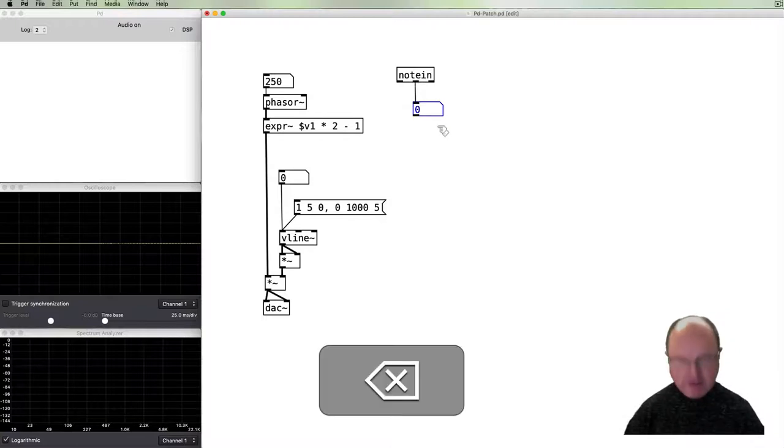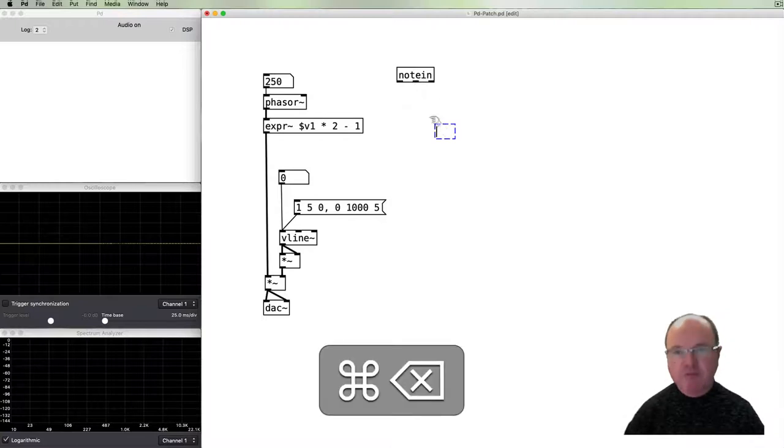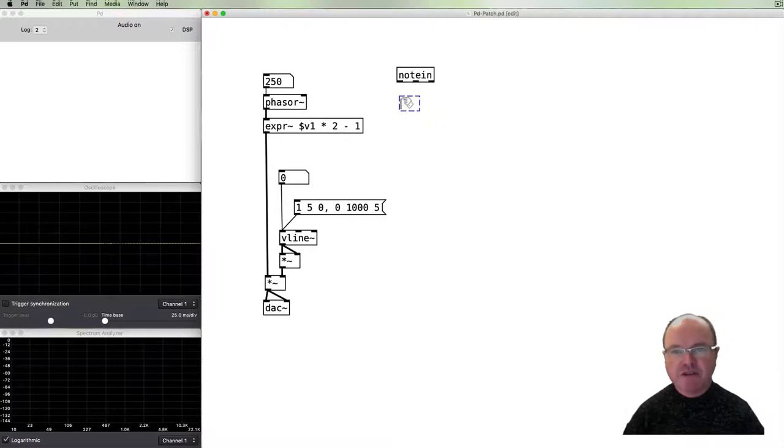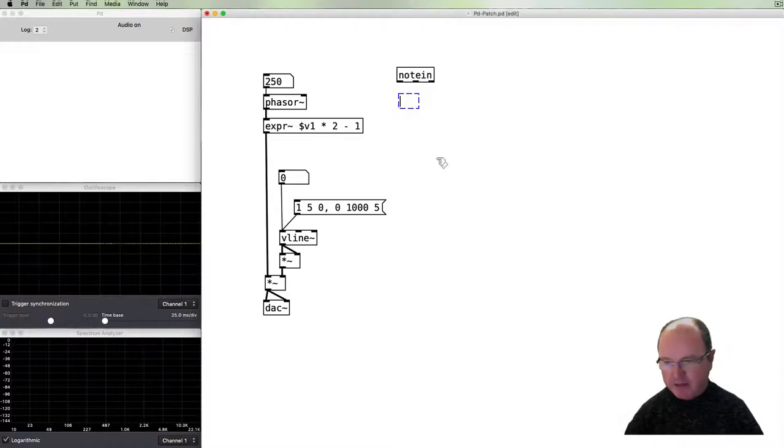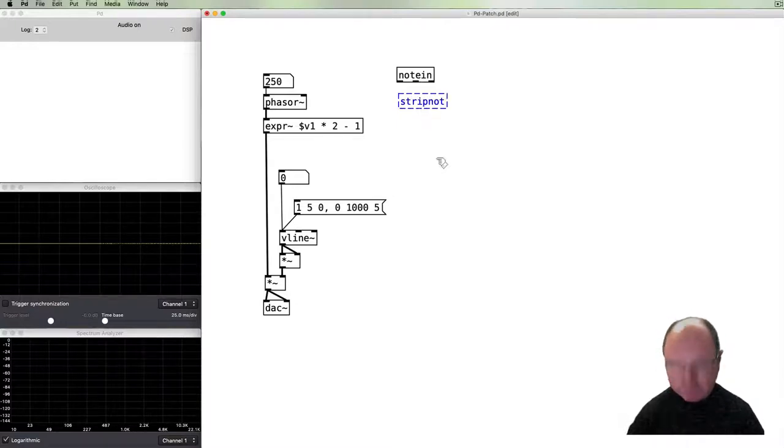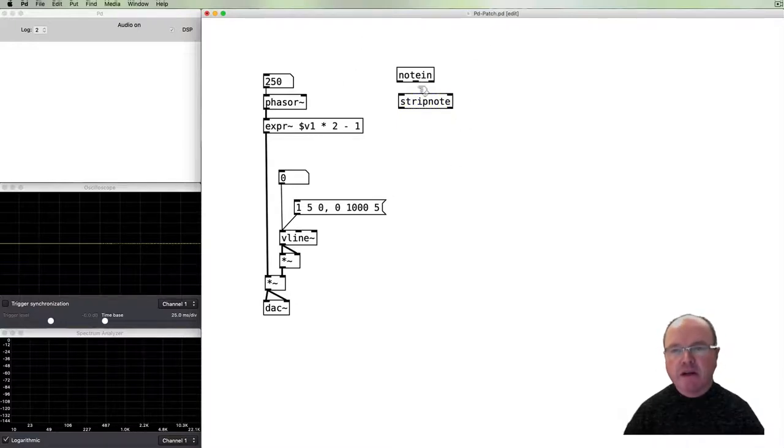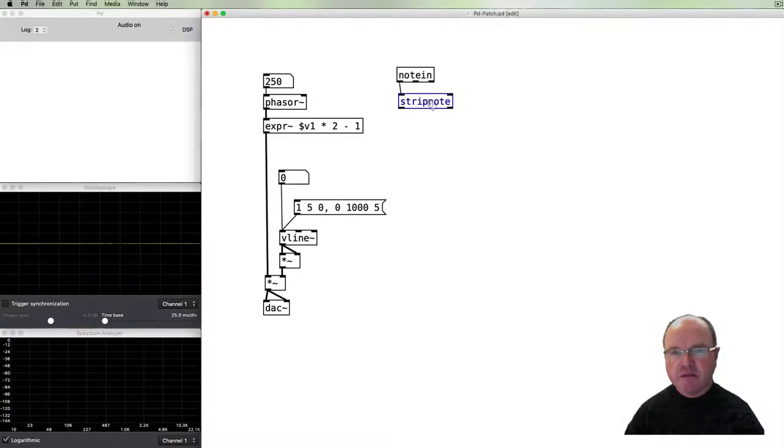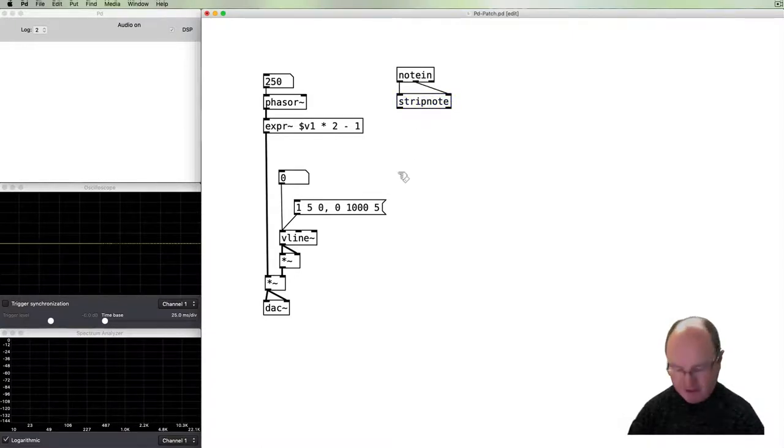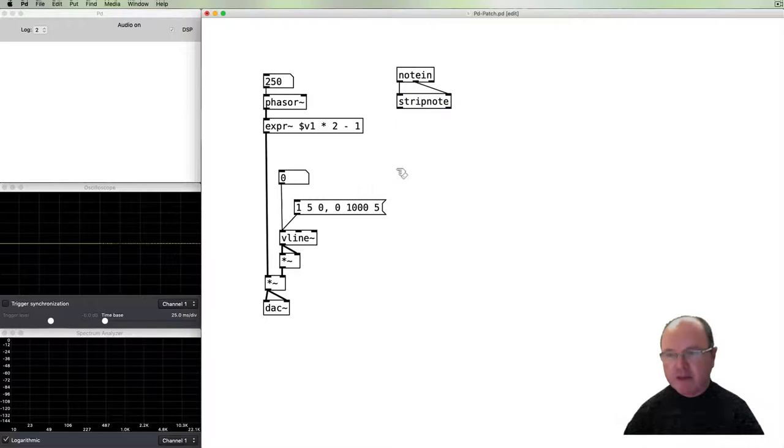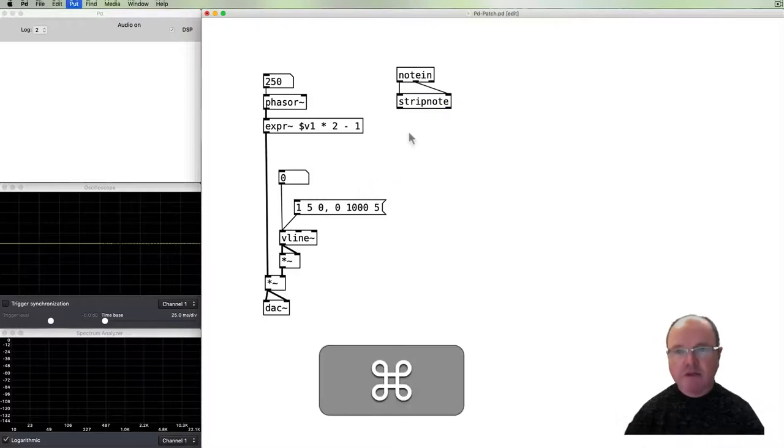You will see that the middle inlet from our note in is the velocity. And when I play my MIDI device I get a value for on and then off is zero. Another value for on, off is zero. I'm going to get different values for on because I've got a velocity sensitive controller, but off is always zero.